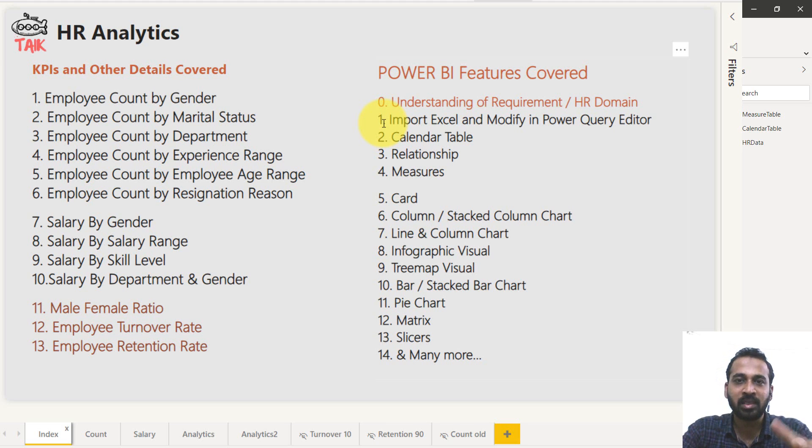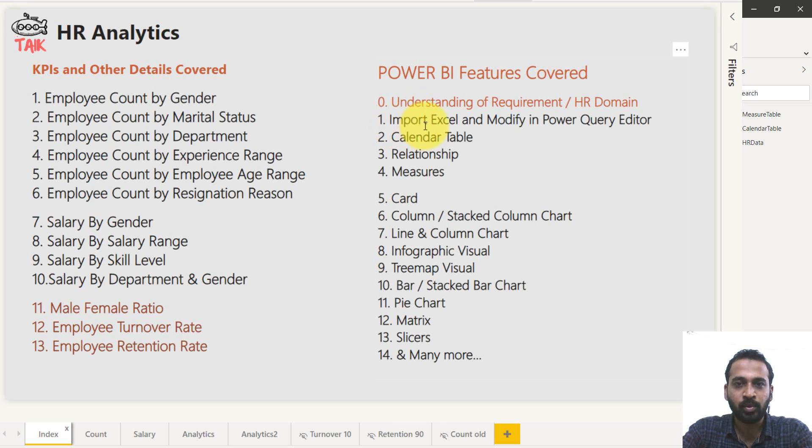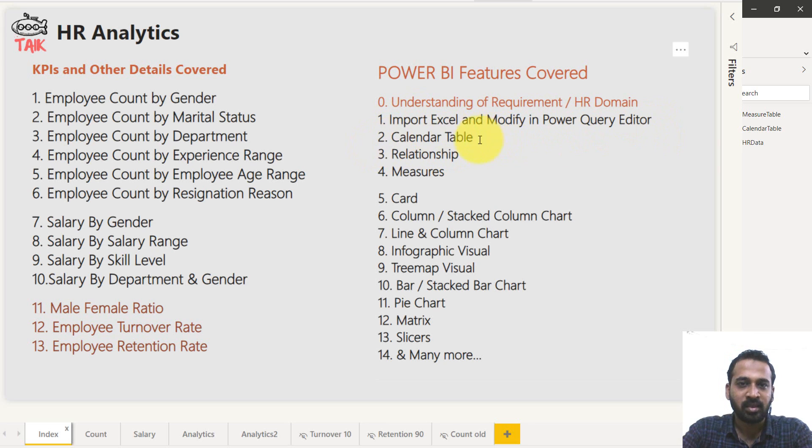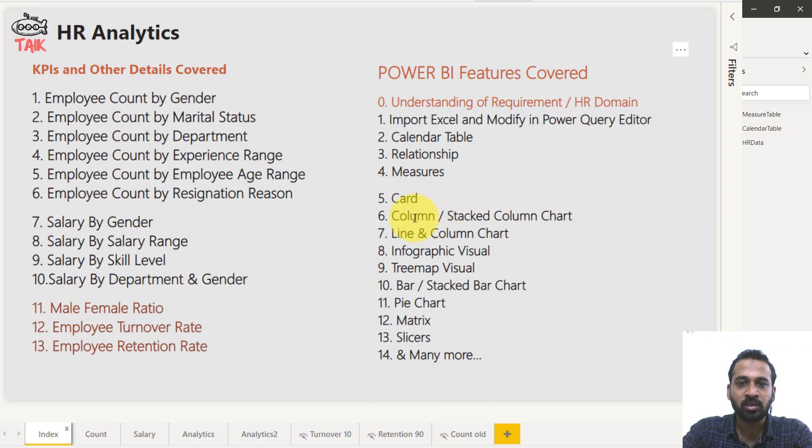This will help you to clearly understand the features and what are the things which are going to cover in this videos, in this series. So next is import Excel and modifying Power Query editor. Then calendar table, adding of that and relationship between the tables and creation of measures.